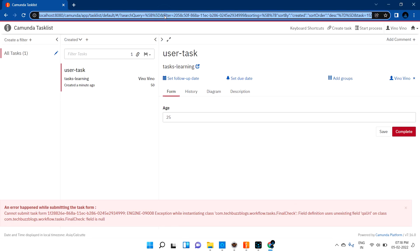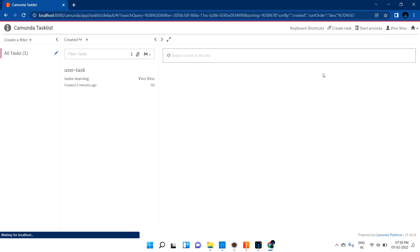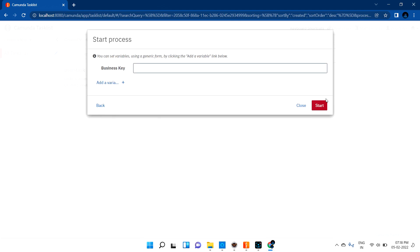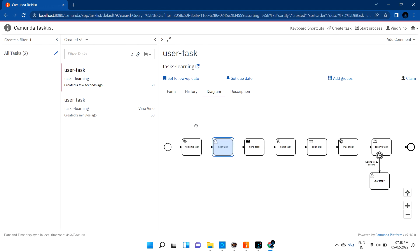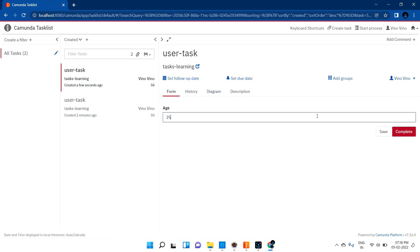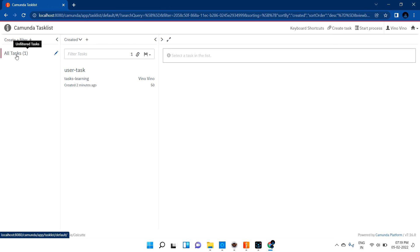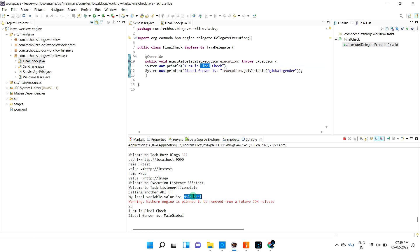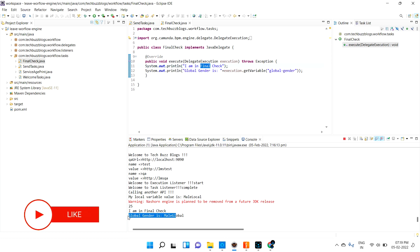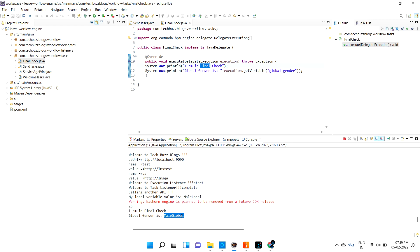Let me go to localhost:8080 and the task list, start the process, create a new task. Let me go to the form, claim it, give value 25, and complete the task. Now you can see in the log: the local variable value is 'male local' and the global gender is 'male global'. This is printed from the send task and from the final check class respectively. This is the way we can assign values locally or globally using input and output parameters.